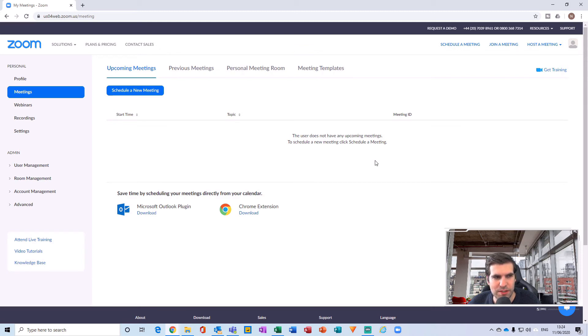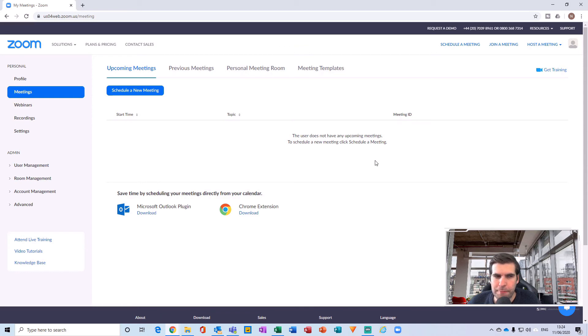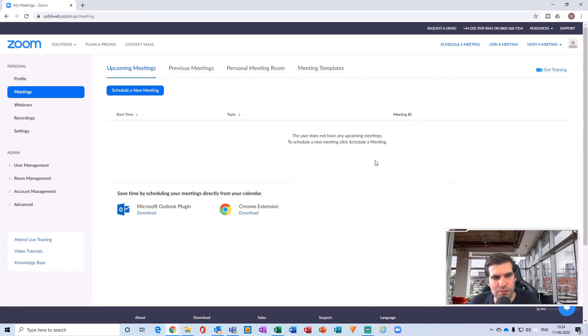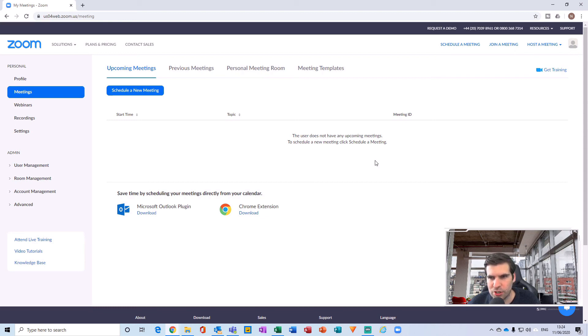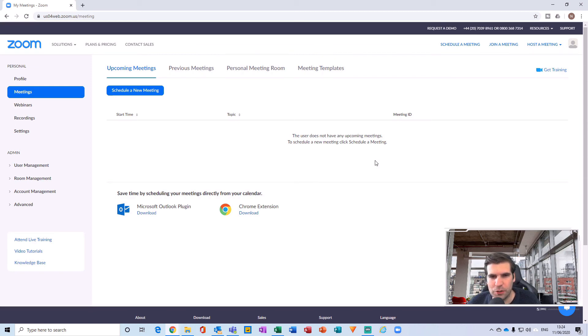Now, if someone with a pro account sets up a meeting and you're invited to that meeting, those restrictions for the 40 minutes do not apply because the meeting's been set up by someone who hasn't got those restrictions in place. So just bear that in mind. The 40-minute restriction is specifically for meetings that you schedule, and if you join other people's meetings and they're using a pro account, then you will have access to that meeting for the entire duration.